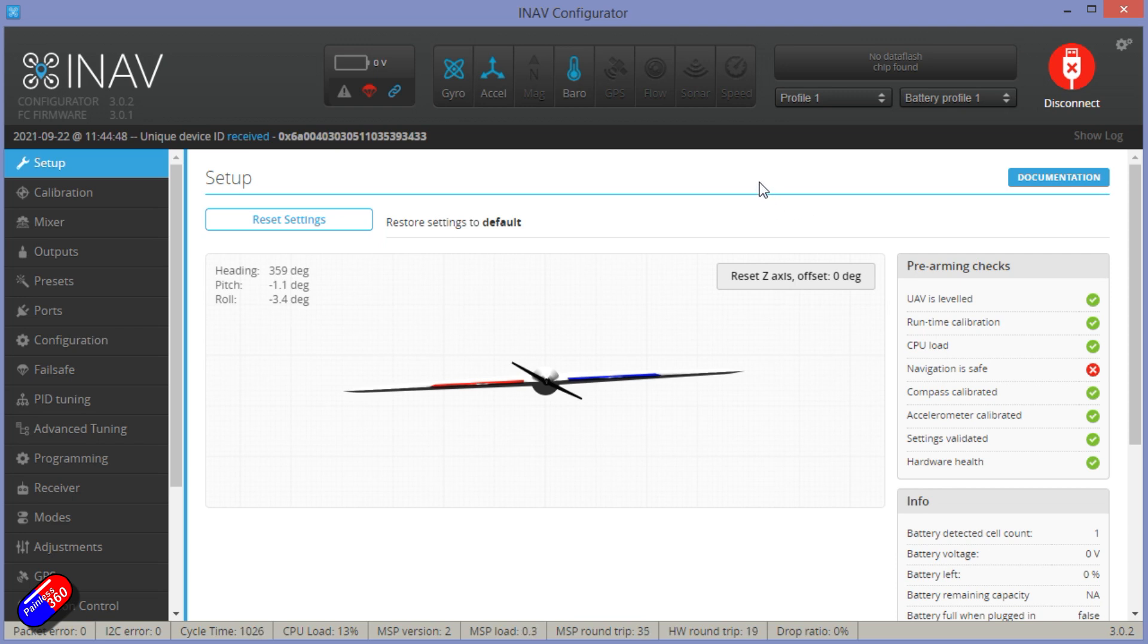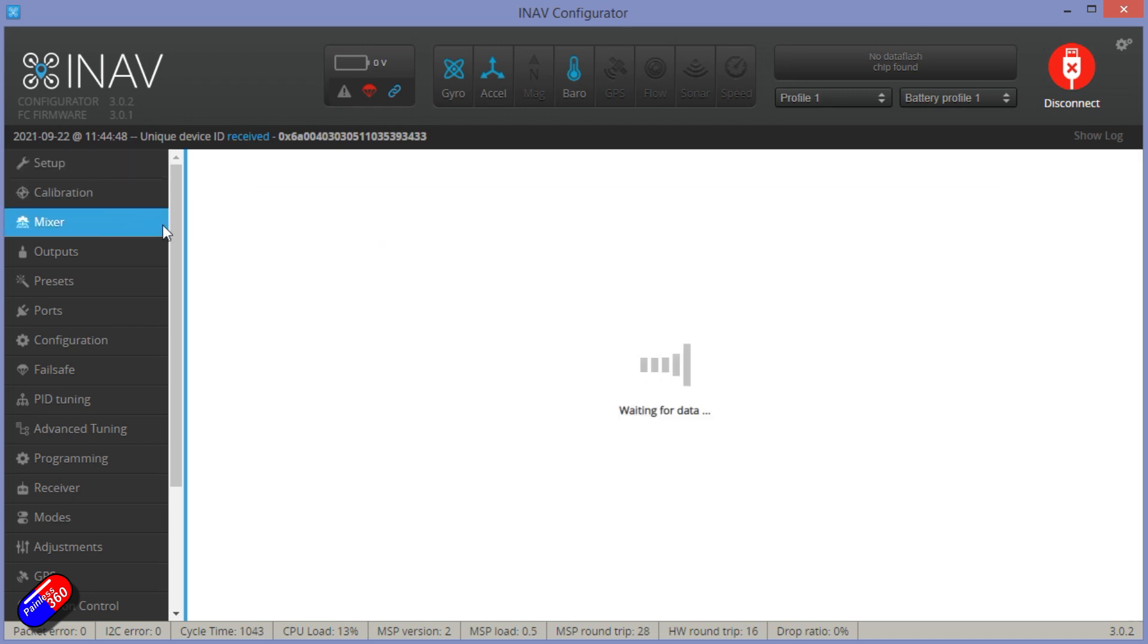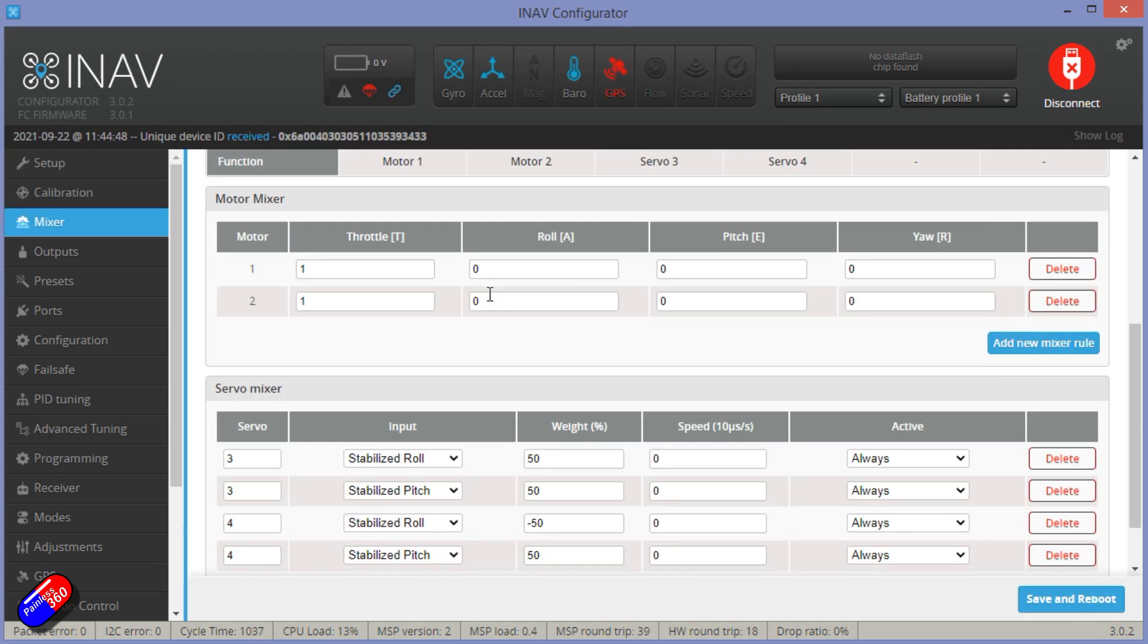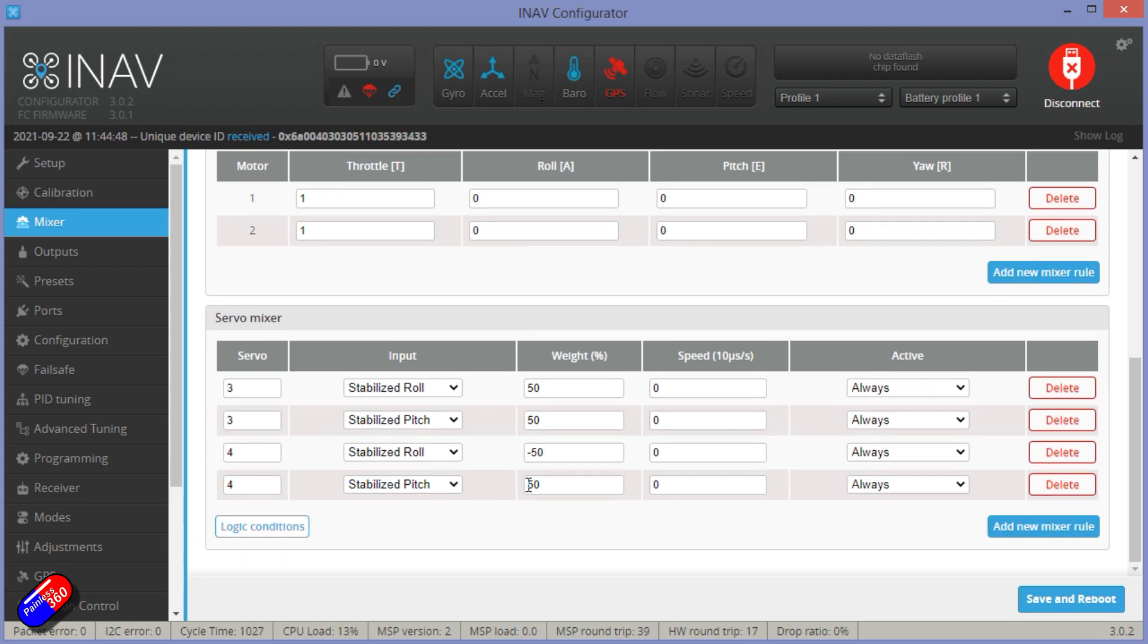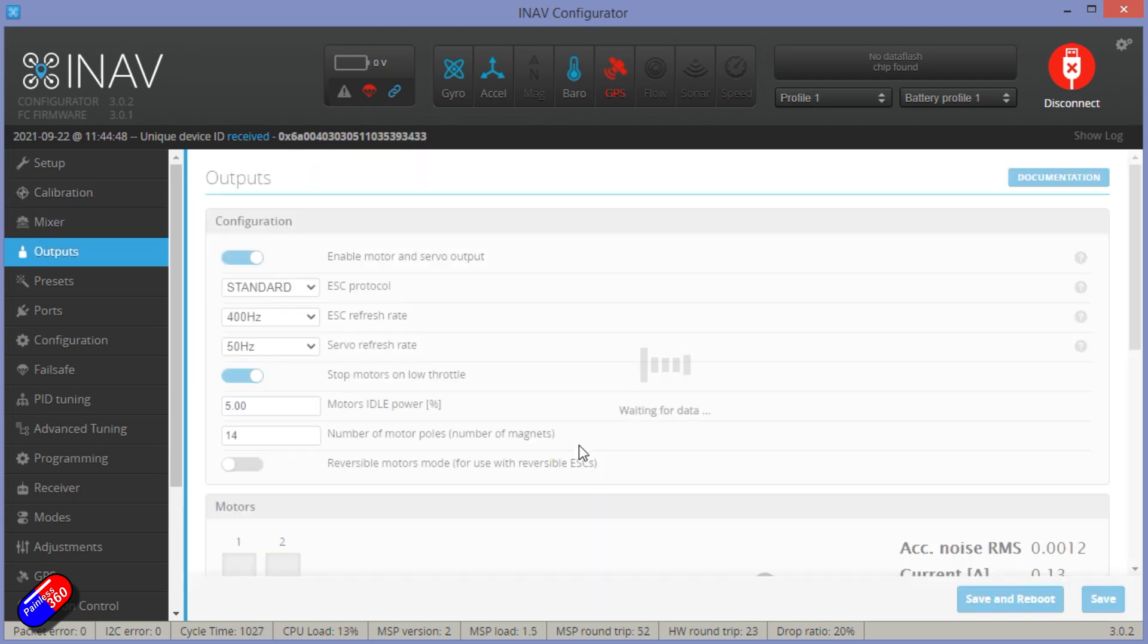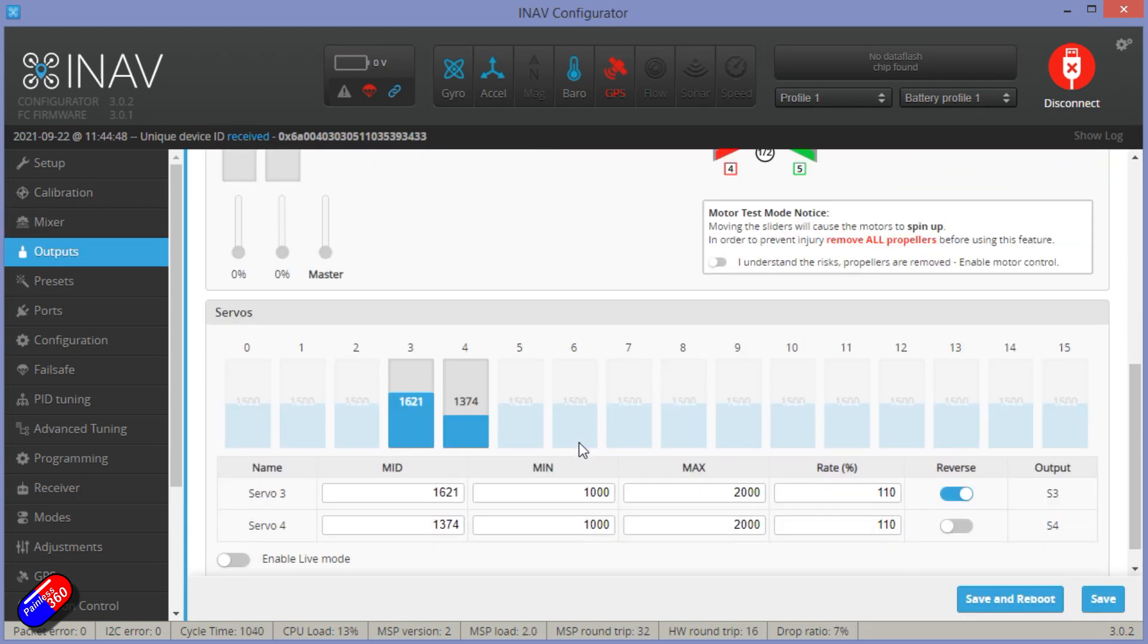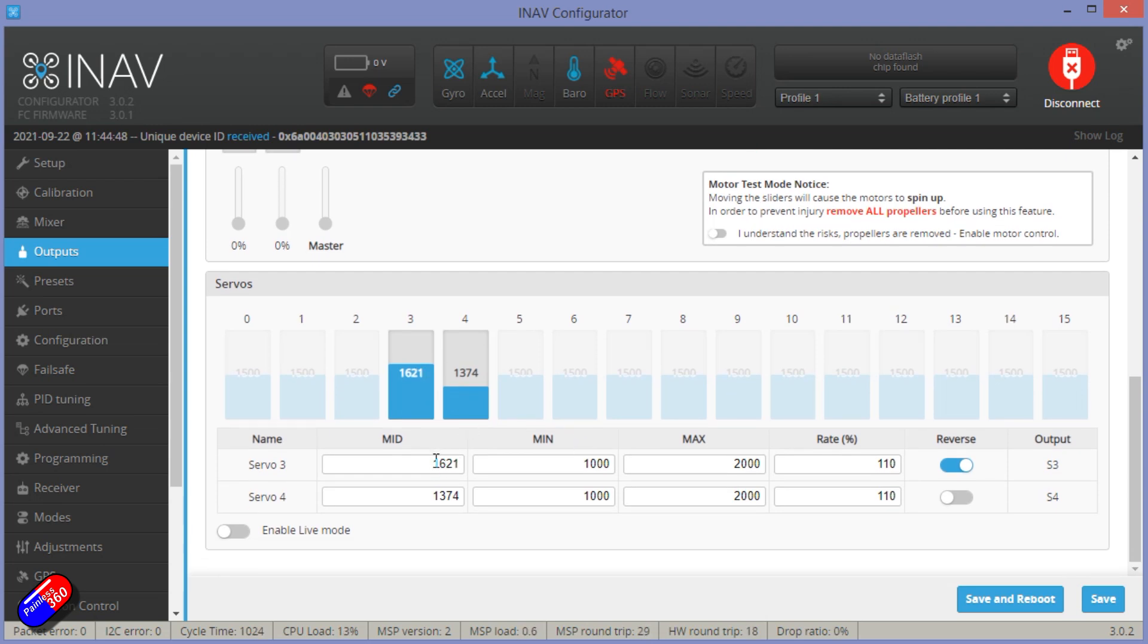So no main power, so the GPS is going to go red in a moment. Mixer. This is how the mixer is set up. Standard stuff. Nothing particularly exciting in here. I haven't reduced the weight of anything for the control surfaces. The control surfaces by default have the maximum deflection that it talks about in the manual. In terms of the outputs though, I have offset the middle channel positions hugely to give me that seven and eight millimeter up of the elevons at the back. So my servo three is at 1621 and servo four is at 1374.